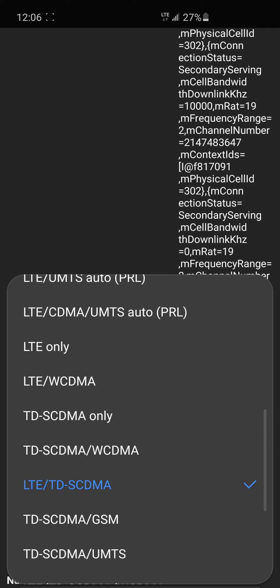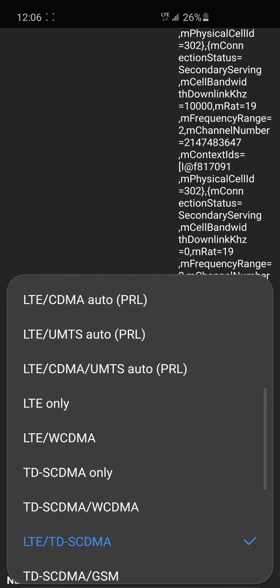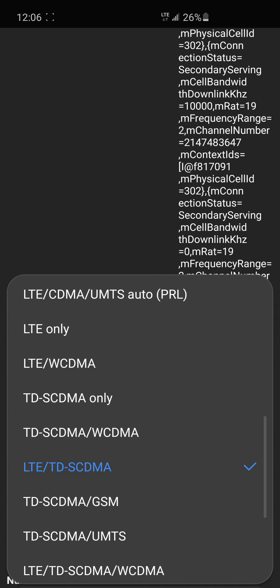For example, if you have a 5G device and you've noticed your battery life with 5G LTE 3G enabled has taken an impact, you can choose an option here that doesn't have 5G, let's say LTE only, to conserve battery.